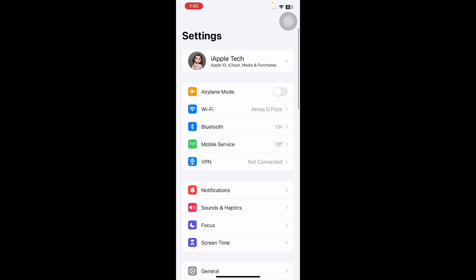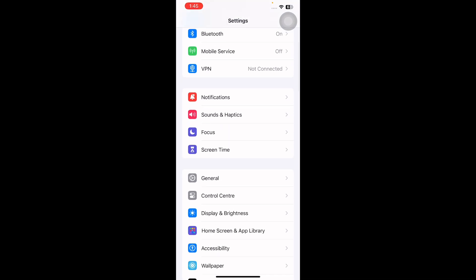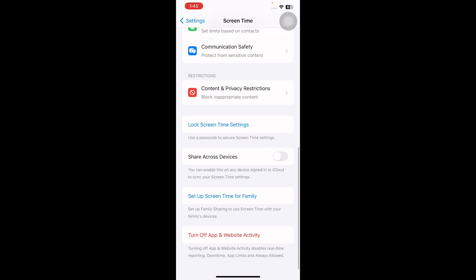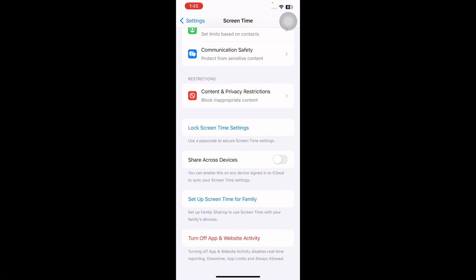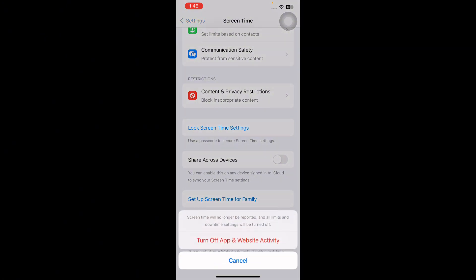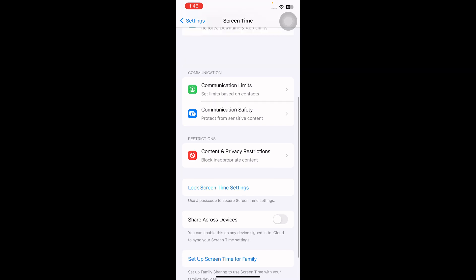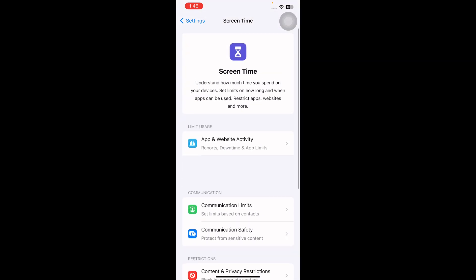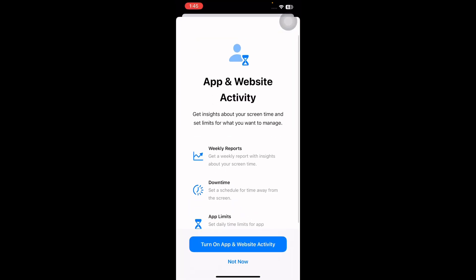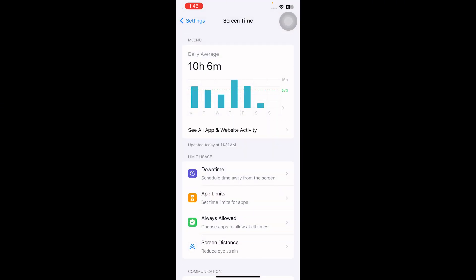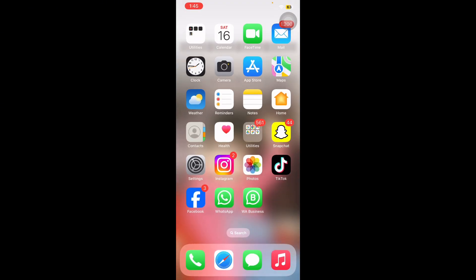The next step is to reset Screen Time. Go to Settings, scroll down and tap on Screen Time, scroll down to the bottom and tap on Turn Off App and Website Activity. Tap on it again to confirm. Once it is turned off, tap on App and Website Activity and then turn it on again.